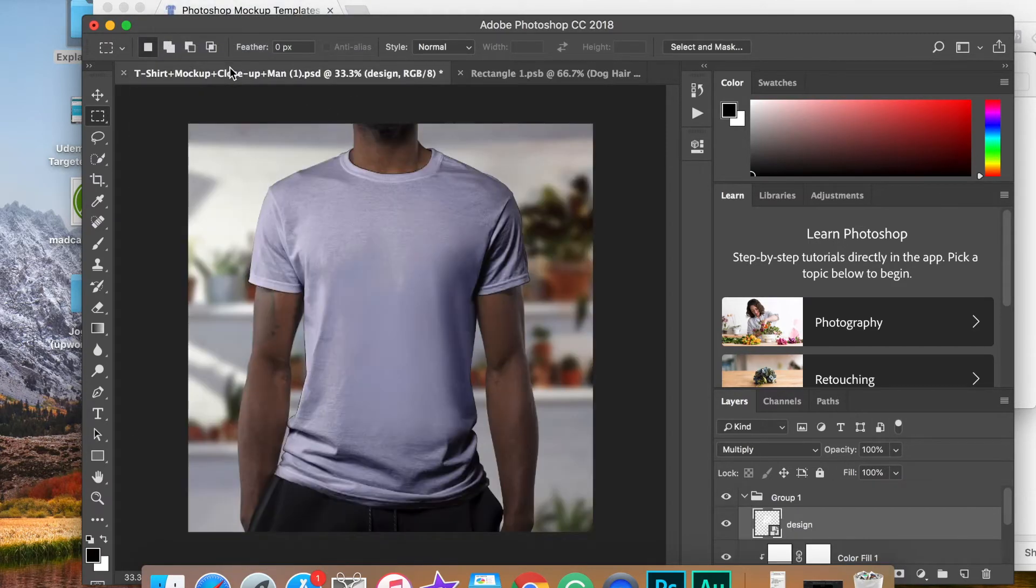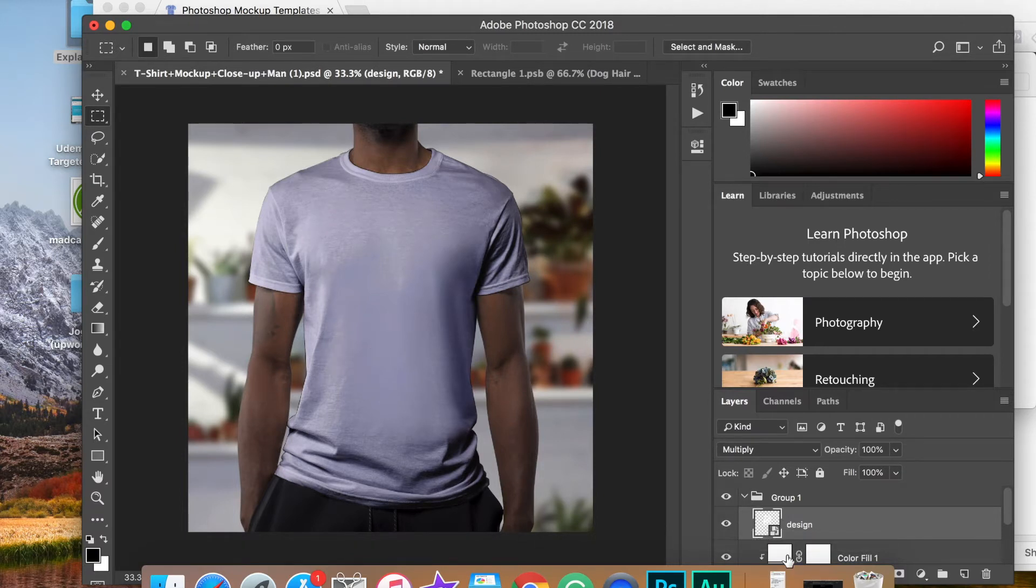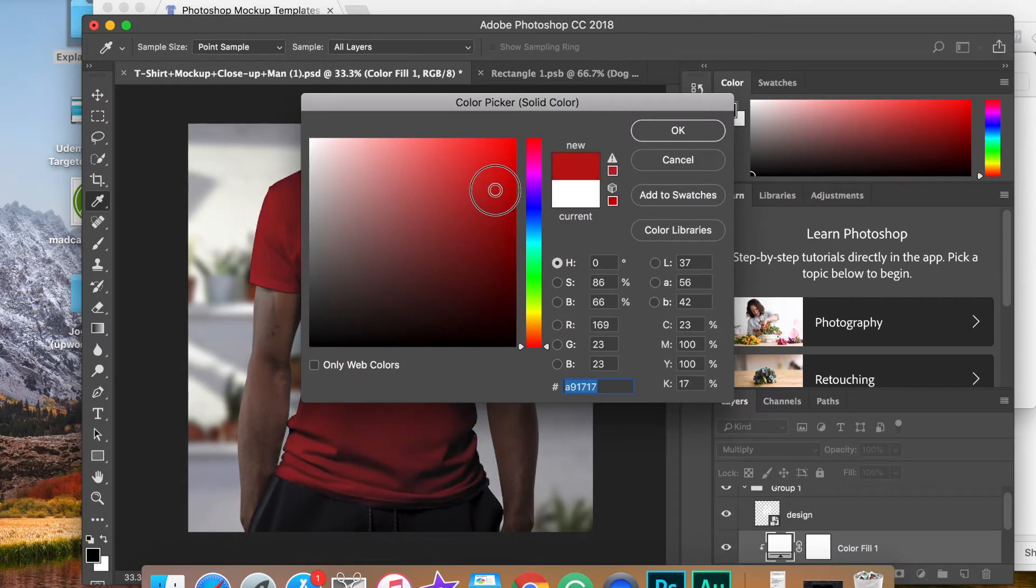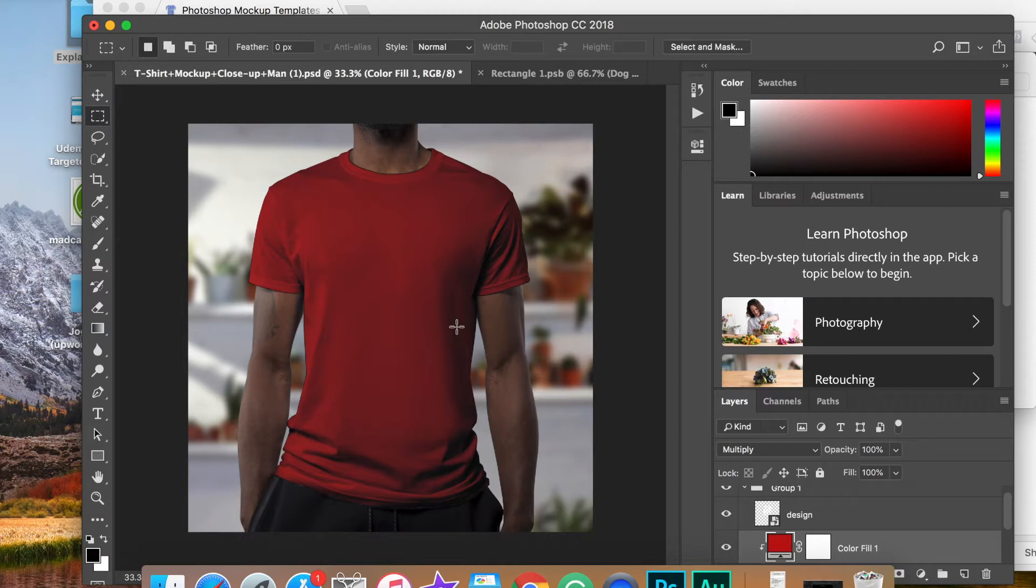If we go back to the original design, you will see that we cannot see this design. Even if we change the color of the shirt, it is not going to show up. This is so we get a realistic looking mockup. So we want to run that action.